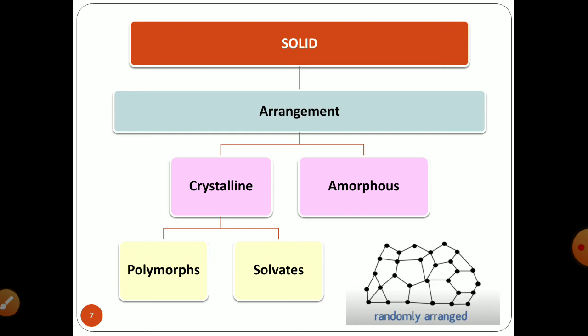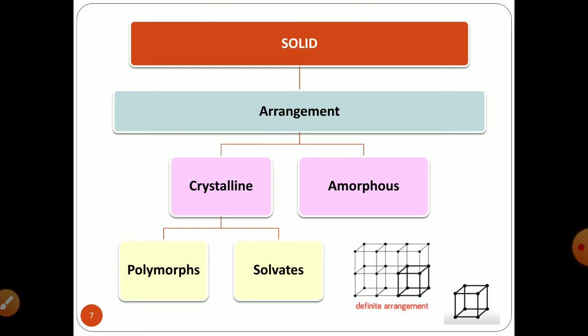The crystalline form is divided into two subclasses: polymorphous and solvates. Polymorphous are crystalline solids which show different crystalline forms for the same chemical composition — the composition remains the same but the structure alters, giving polymorphous forms. Solvates are molecular complexes that have incorporated the crystallizing solvent within the crystal lattice. When a particular liquid or crystallizing solvent is incorporated within the lattice between particles, they are termed solvates.